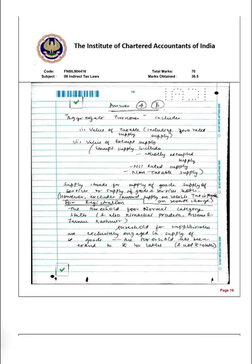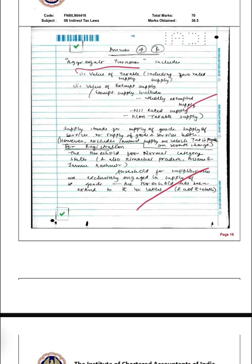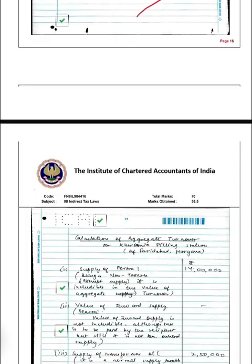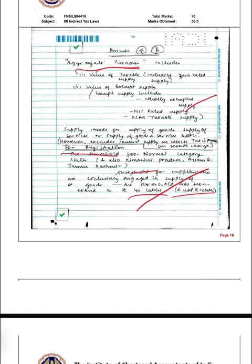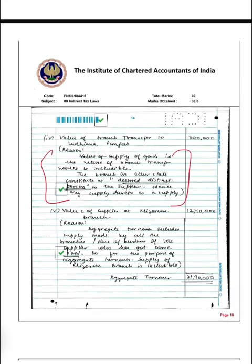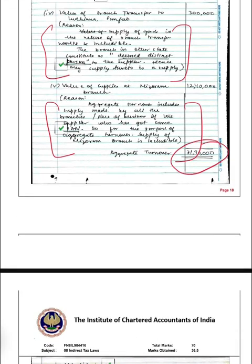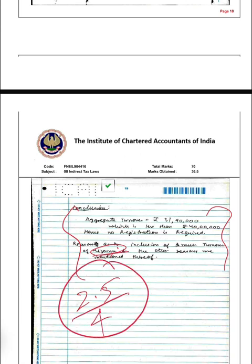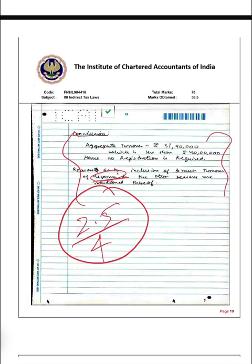The next question was based on registration — it was a Mizoram firm, which also had a branch in Punjab. I overlooked that Mizoram is a special category state and made a mistake. I first gave the definition of aggregate turnover, then registration conditions, thresholds, and mentioned the special state provisions — 20 lakhs and 40 lakhs thresholds. I did the aggregate turnover calculation with reasoning, which gave a good impression. But I completely forgot it was a special category state, so I got 2.5 marks out of 4.